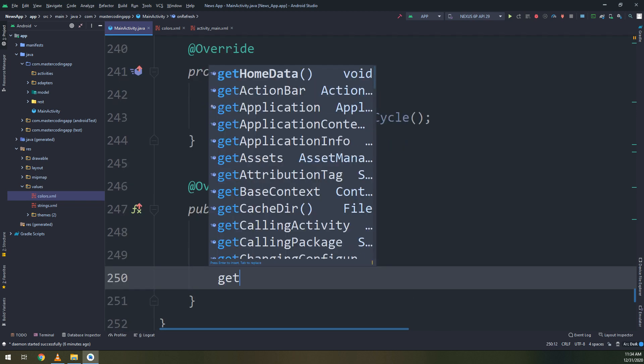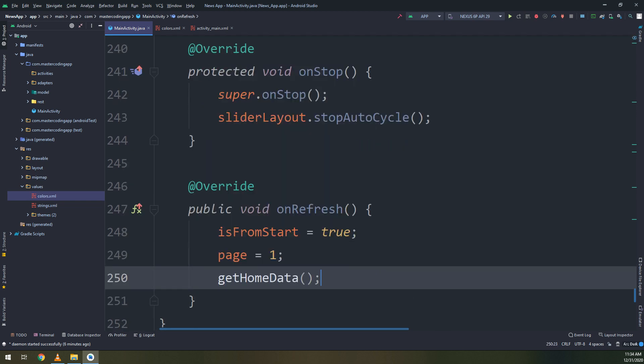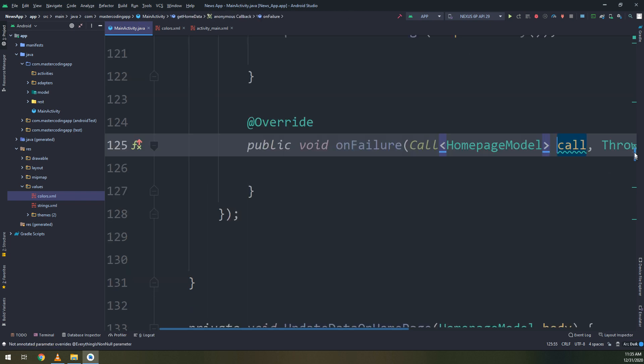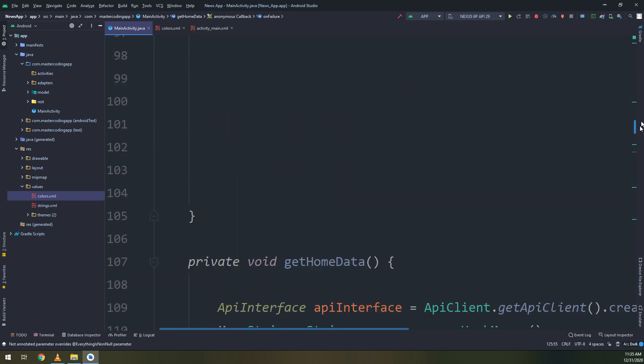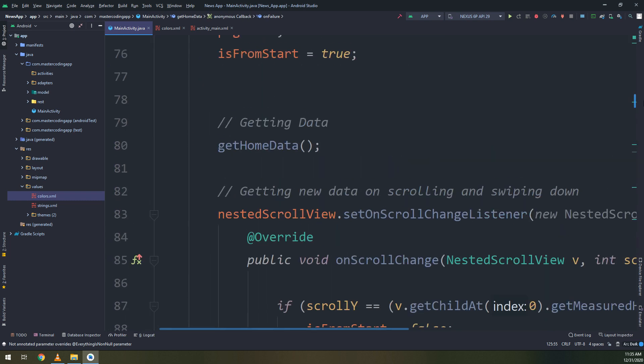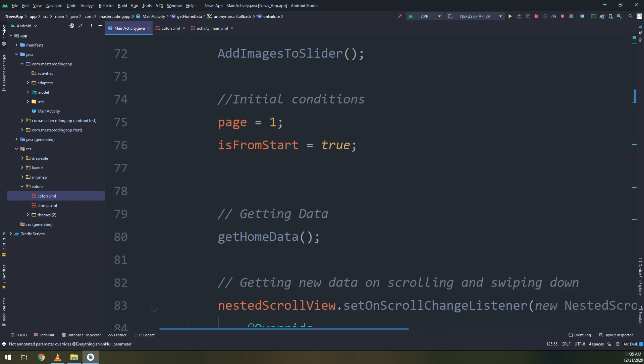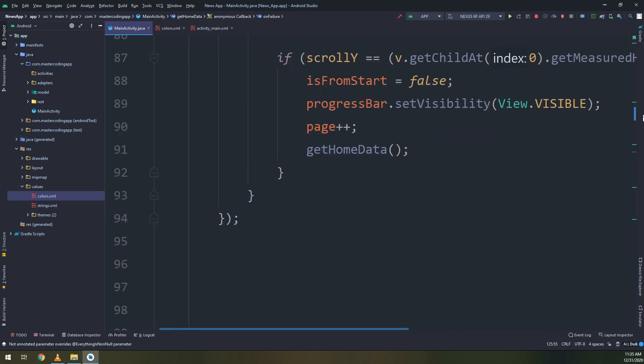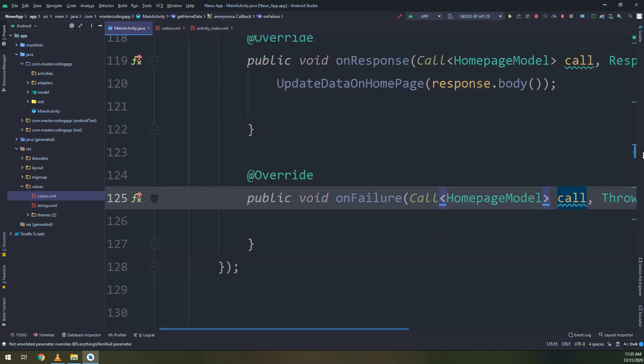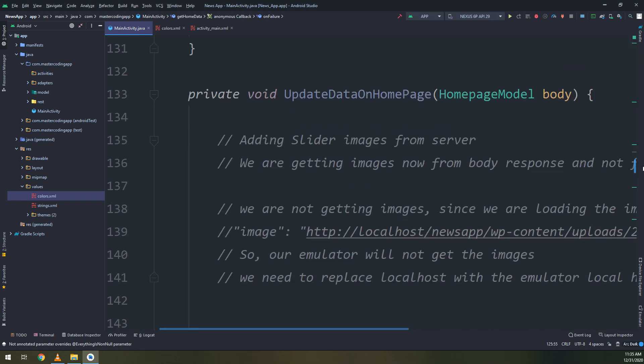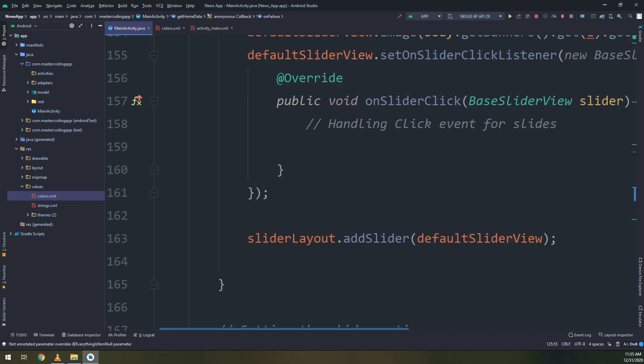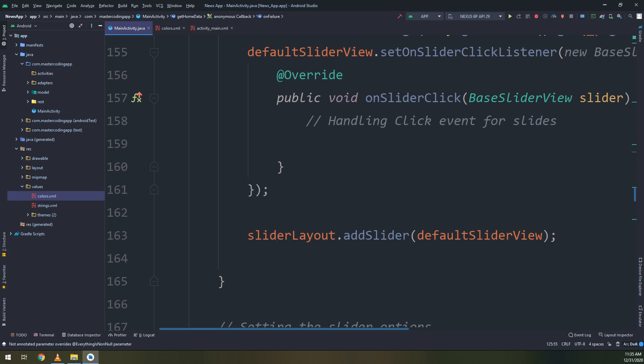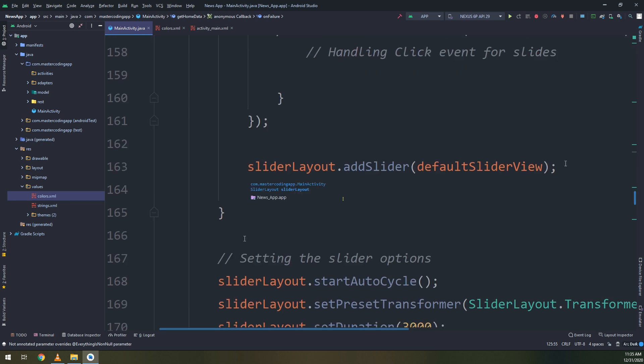And inside the onRefresh method, I will start by making isFromStart equal to true and page equal to one and go and call our method getHomeData. So on home data.